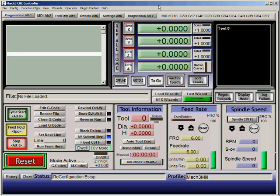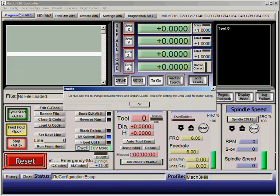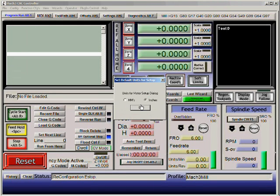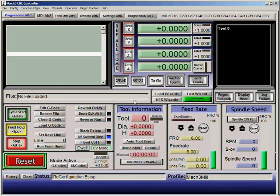Once you do that you'll see the screen. The first thing we'll do is go to Config, Set Native Units, and select inches.